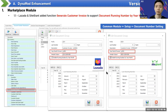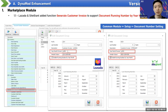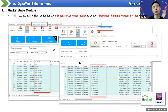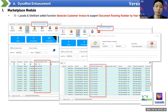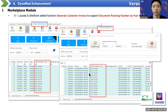This setting is in the Common Module Setup under Document Number Setting. Select your prefix, choose the year-month format, and you can see a sample output. When generating invoices, the system will auto-generate following the prefix with the year-month format. This is a frequently requested feature, so you can update to the new version to get it.